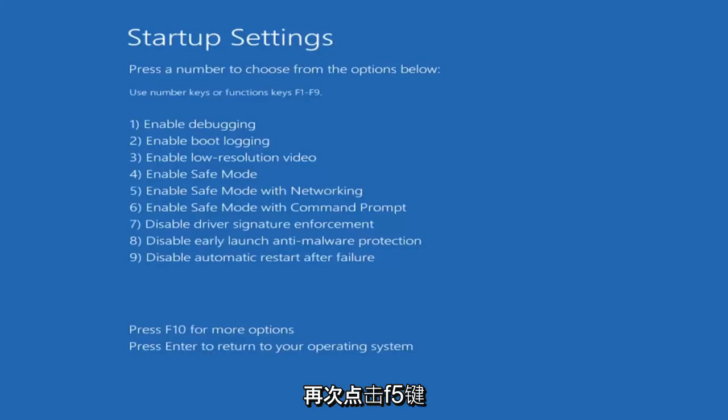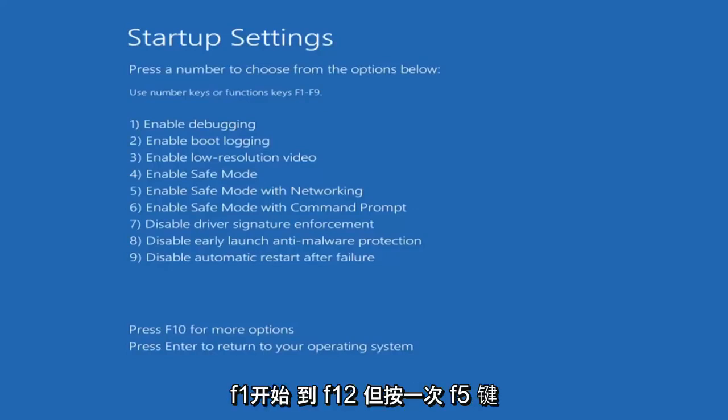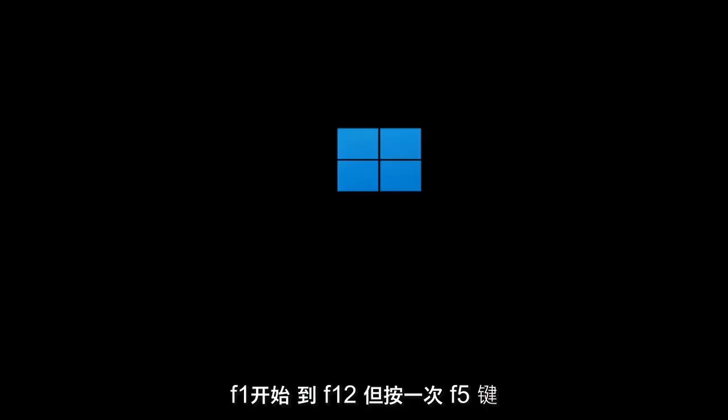Tap the F5 key, the function 5 key on the top of your keyboard. It goes from F1 to F12, but tap F5 one time.